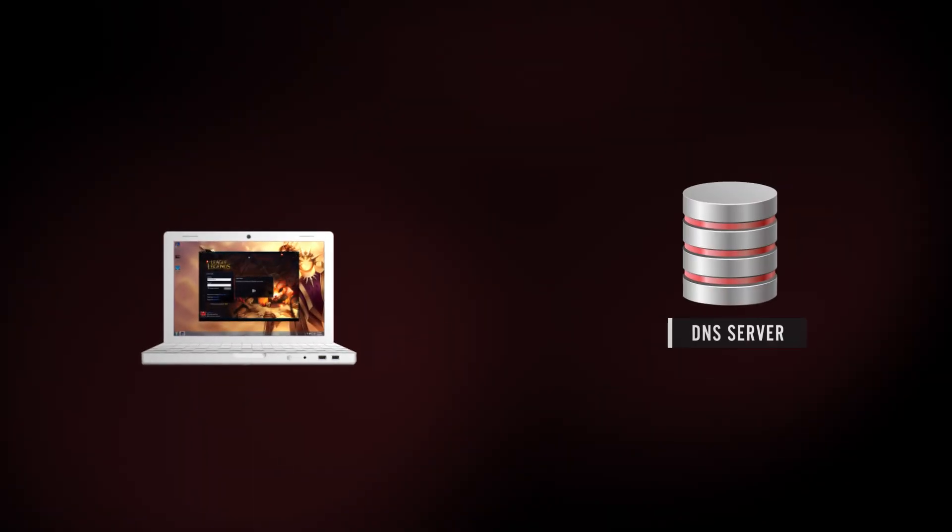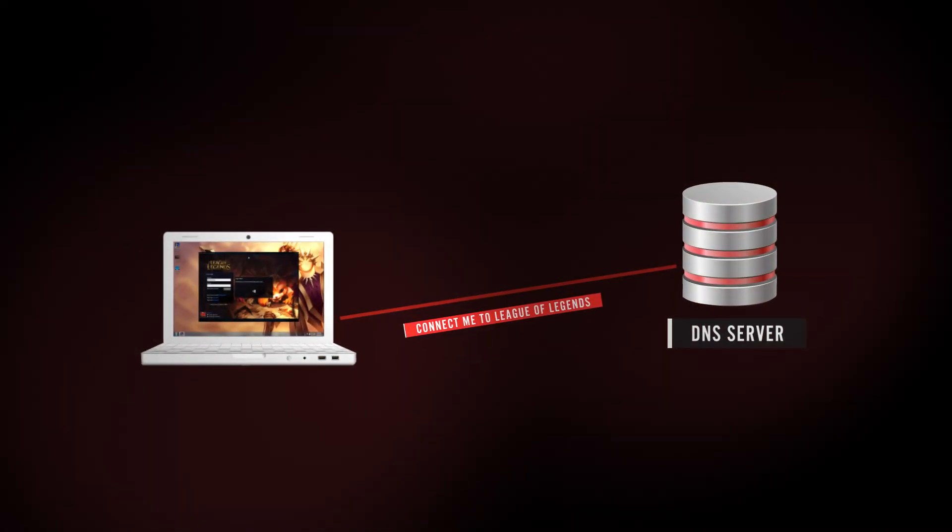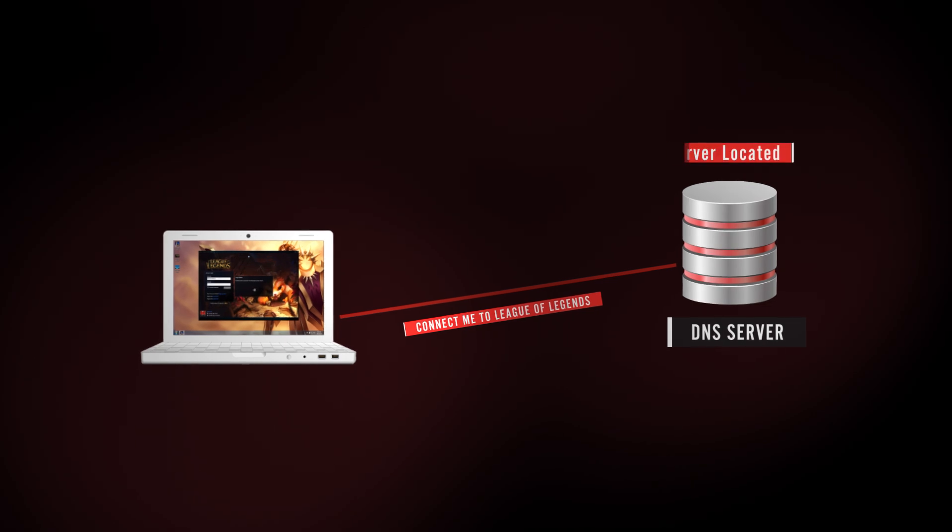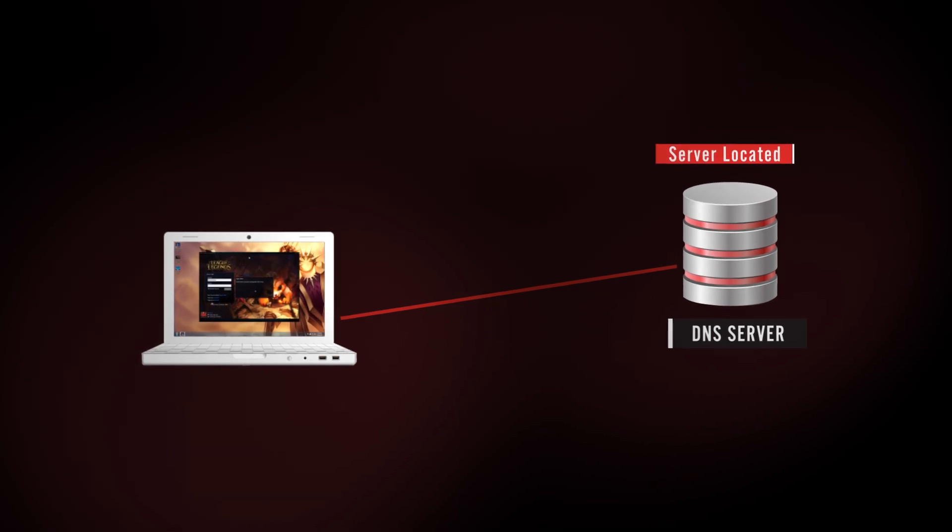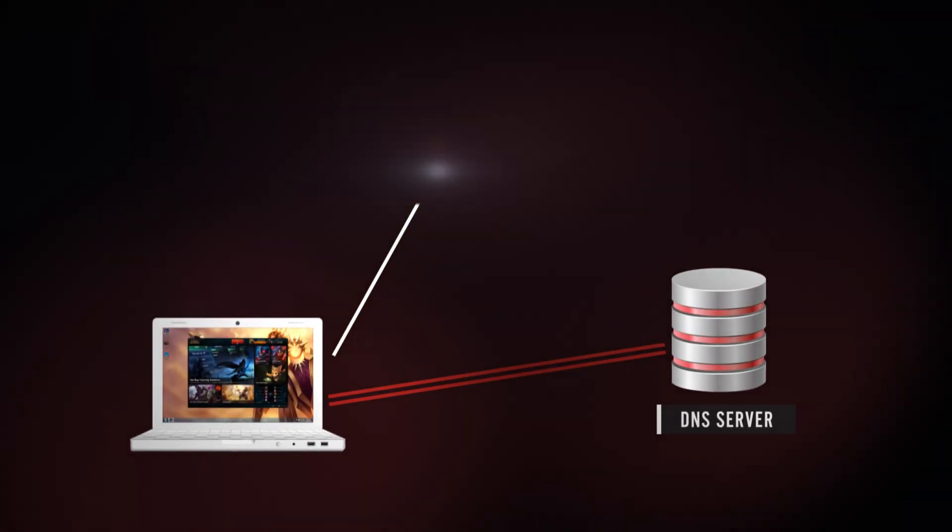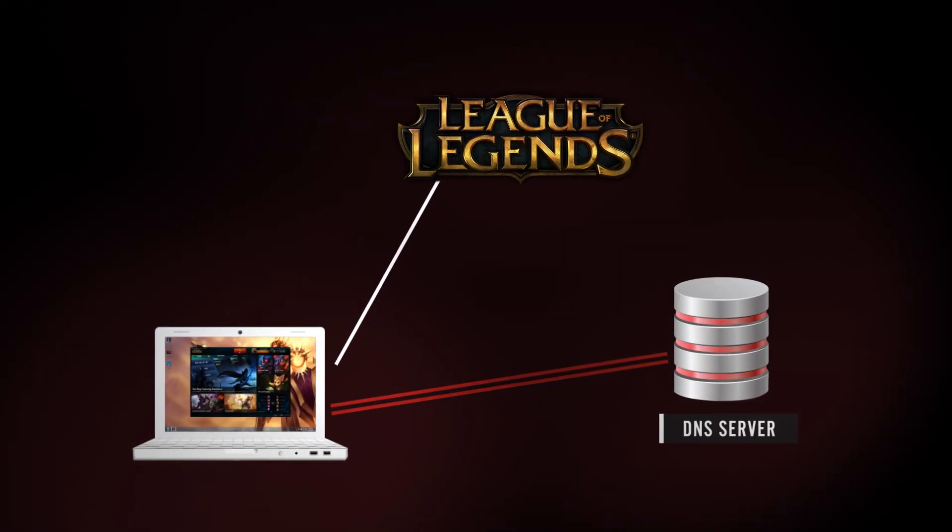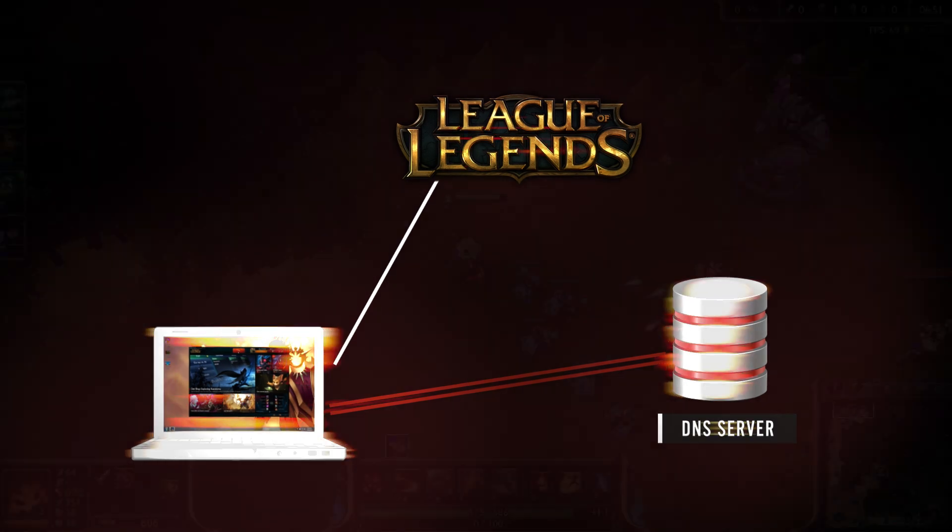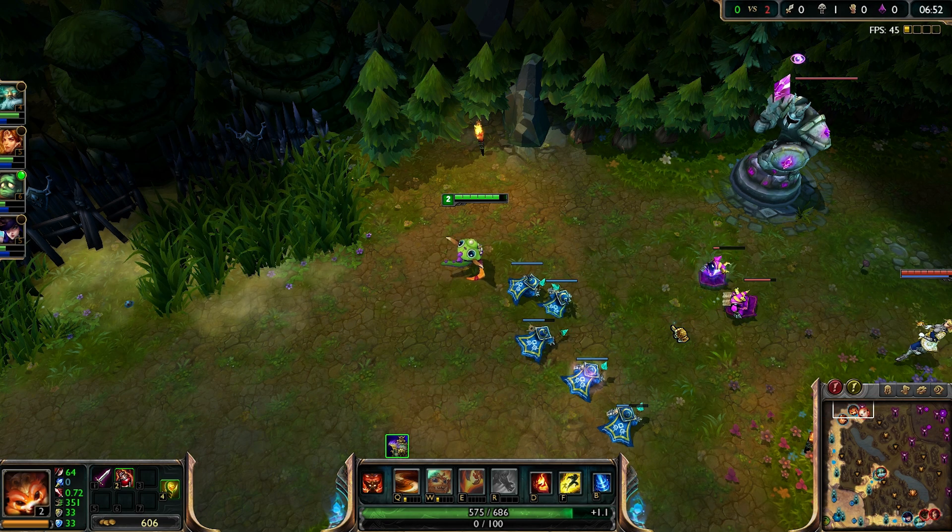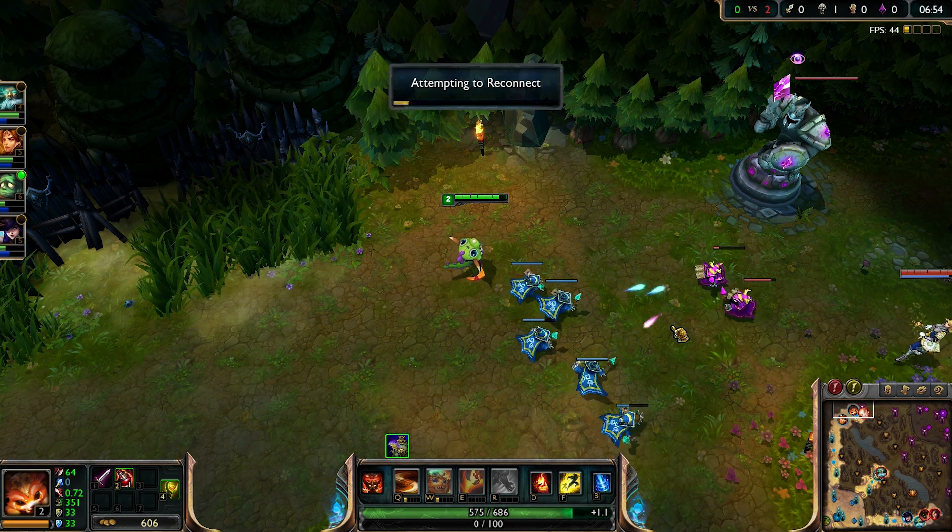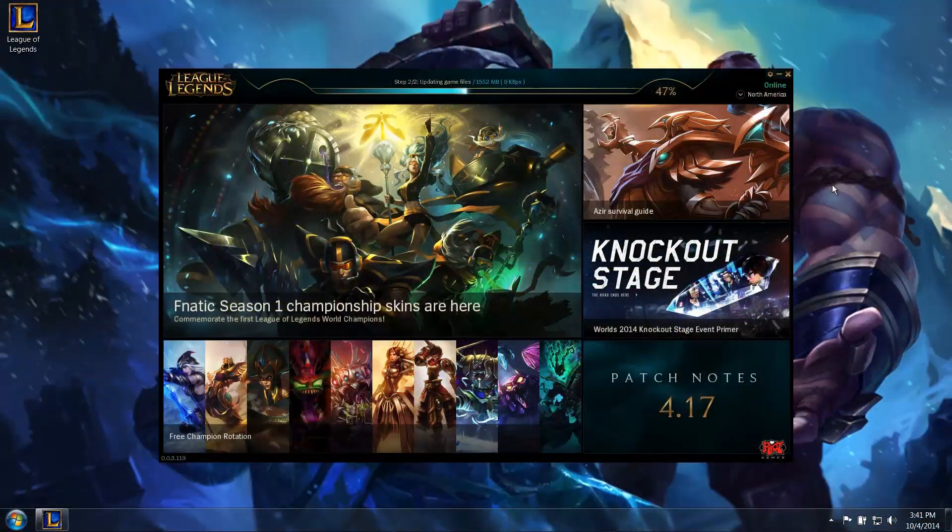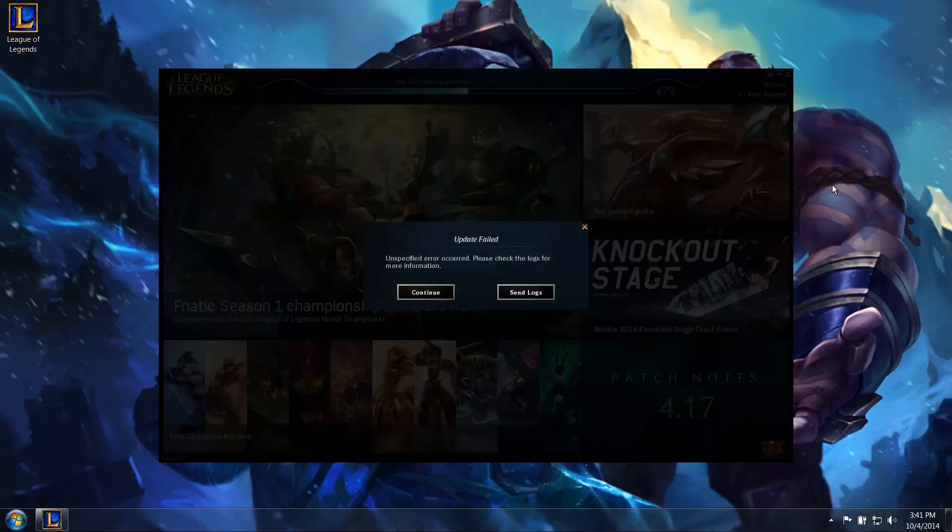Think of DNS as an address book for the Internet. It provides the addresses for your computer to connect to League of Legends. By default, most players use their Internet Service Provider's DNS settings. Sometimes these settings are not configured properly and can cause lag in-game, or even patching issues.